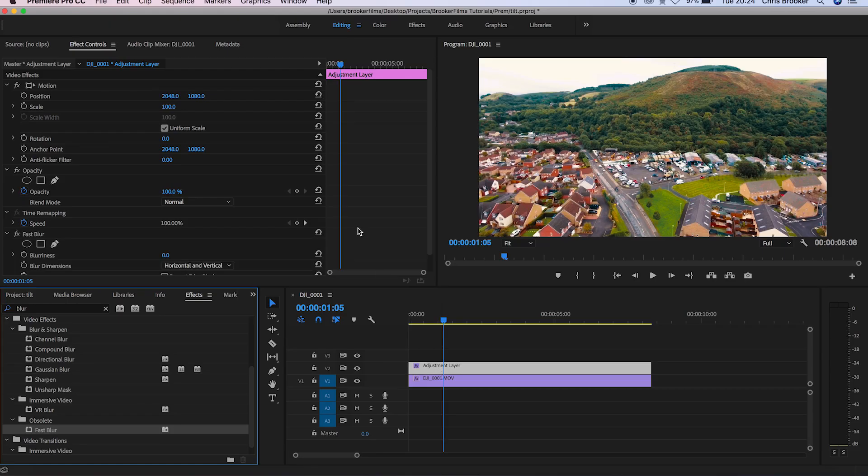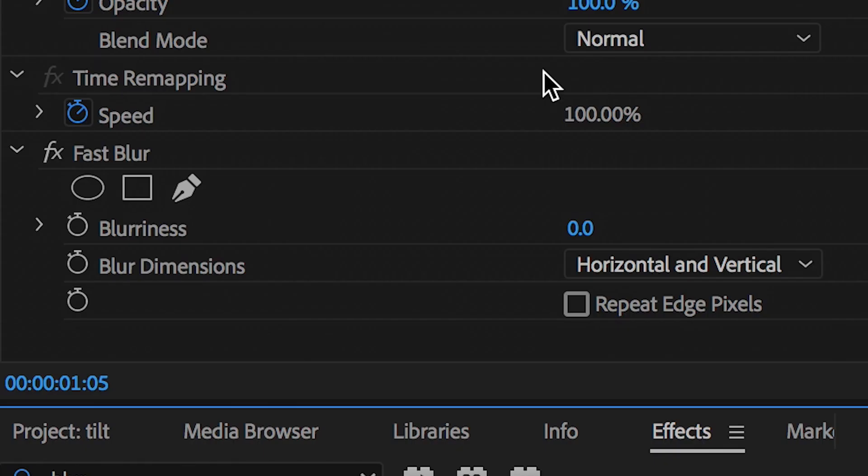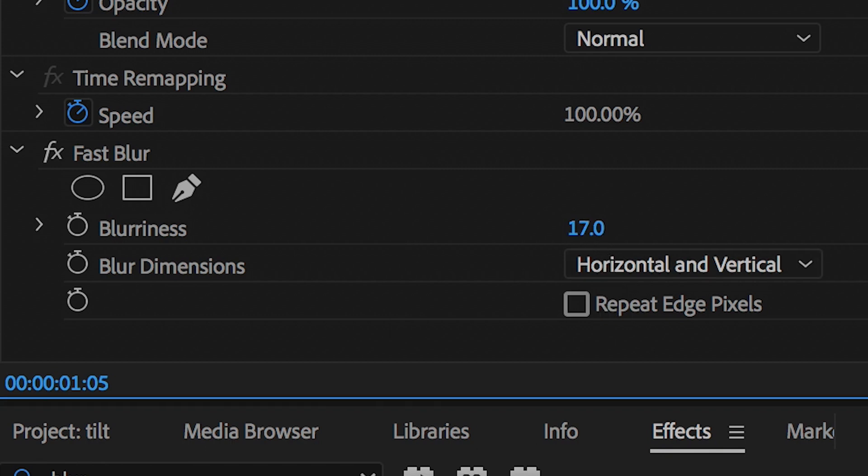Now in fast blur we're just going to pull up the blurriness to a point that we feel happy with, so I'm going to go with roughly 40, and then we're going to press repeat edge pixels.